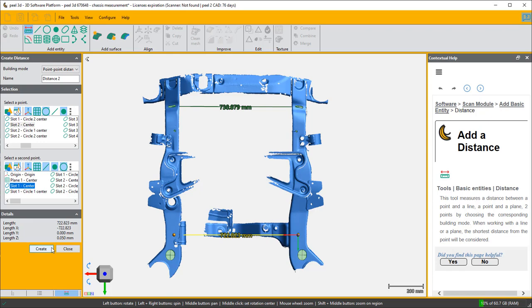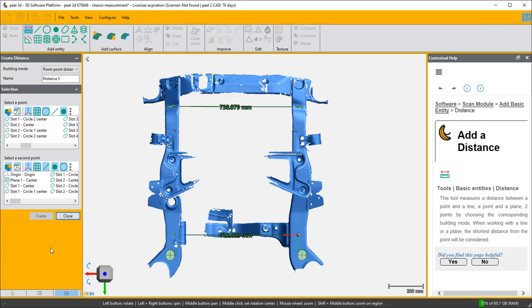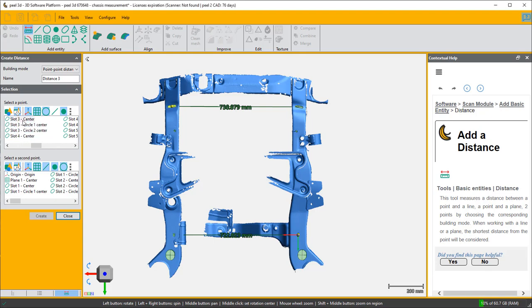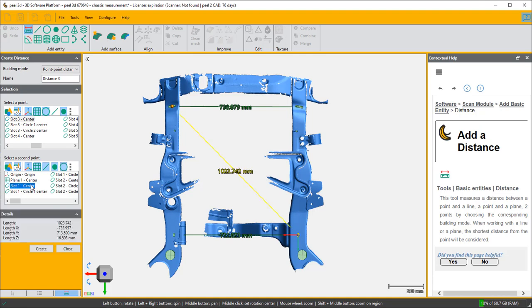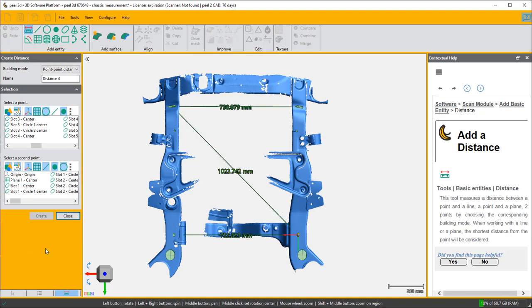But where we're going to see if the chassis is twisted is in the diagonals. So we're going to do another measurement from slot three to slot one, and then a measurement from slot four to slot two.